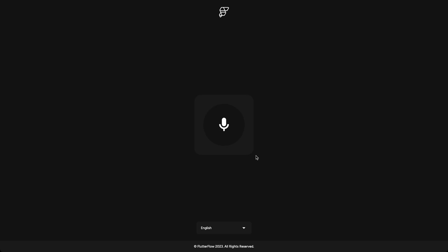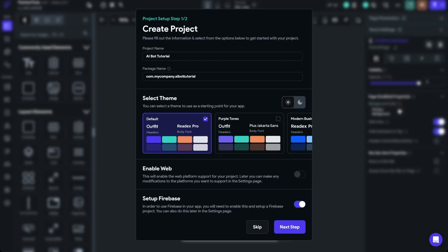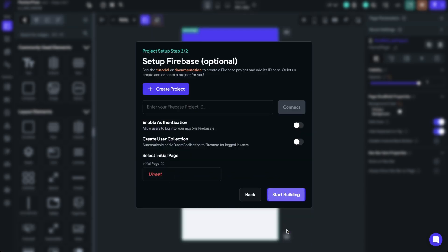Let's jump into FlutterFlow and build this from scratch. I've already started a new project — we have the Create Project dialog with the AI bot name. We have a package name which I'll leave as is, and a theme I'll leave as default. I'm going to toggle on Enable Web since we're building a web deploy here.